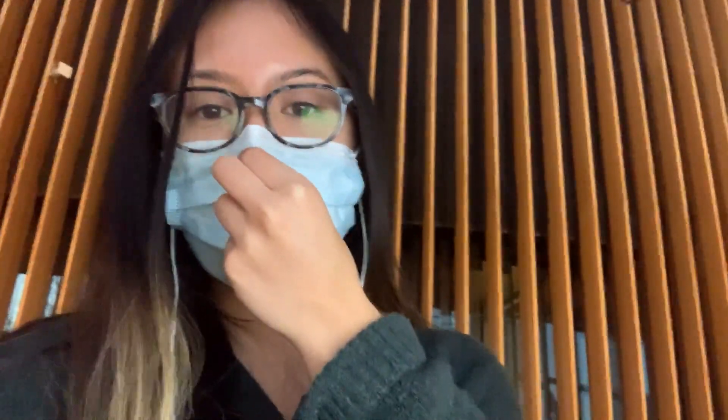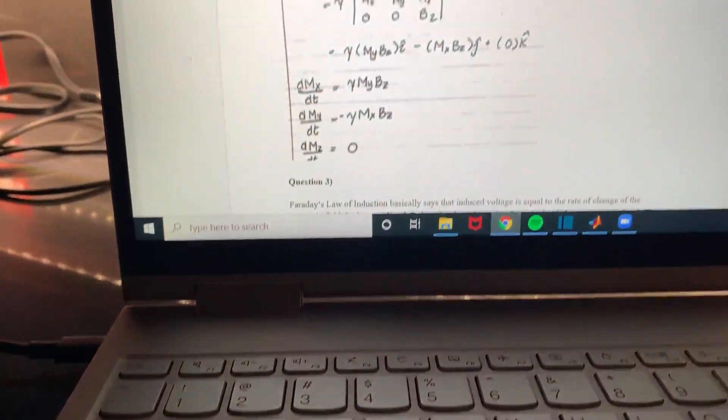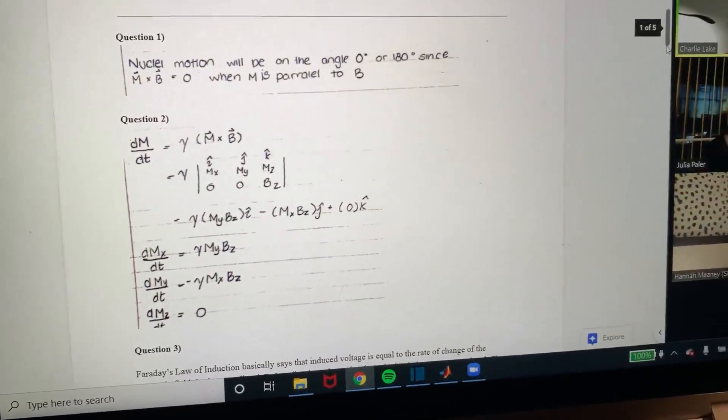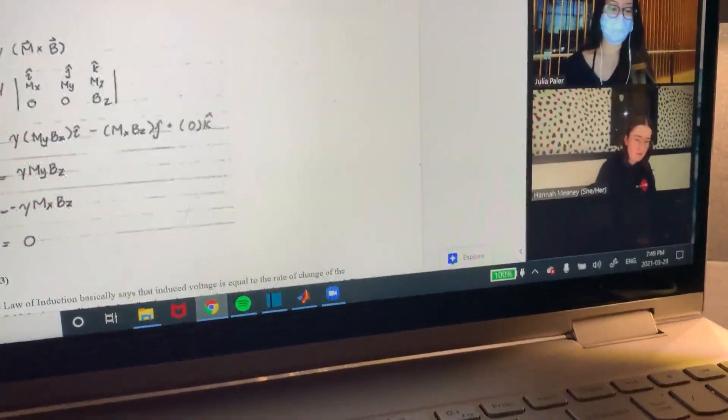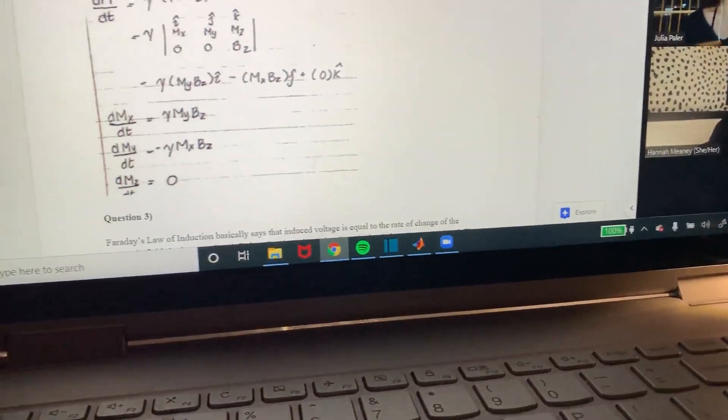So now it is about seven o'clock, so I'm gonna go ahead onto the Zoom call with my friends and we're just gonna quickly go over an assignment before handing it in. So basically we just have a tutorial for my electromagnetics class. We have tutorials every two weeks so we're just gonna go over that before we hand it in. It's just a little bit of physics and math.